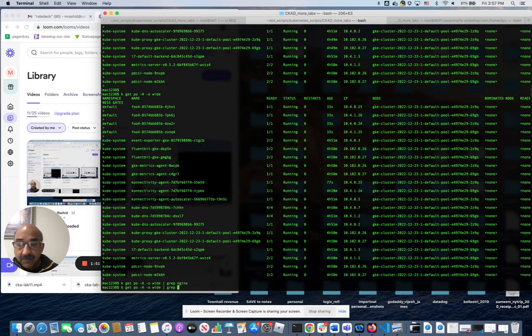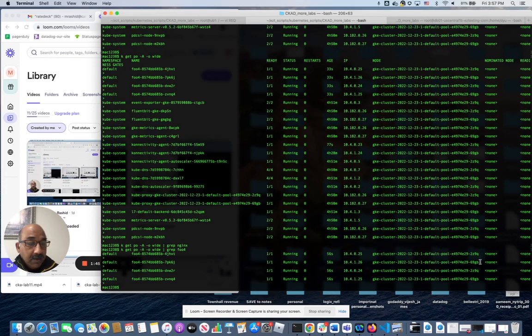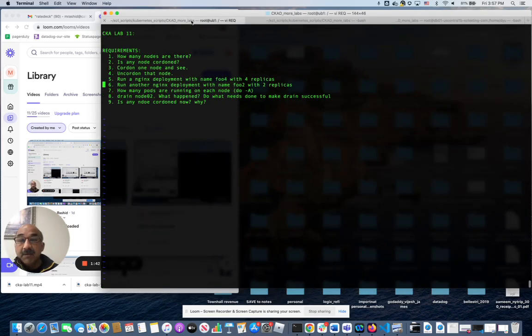Foo4. Four pods, two on 9Q, two on GB. So that's split evenly. That's good.